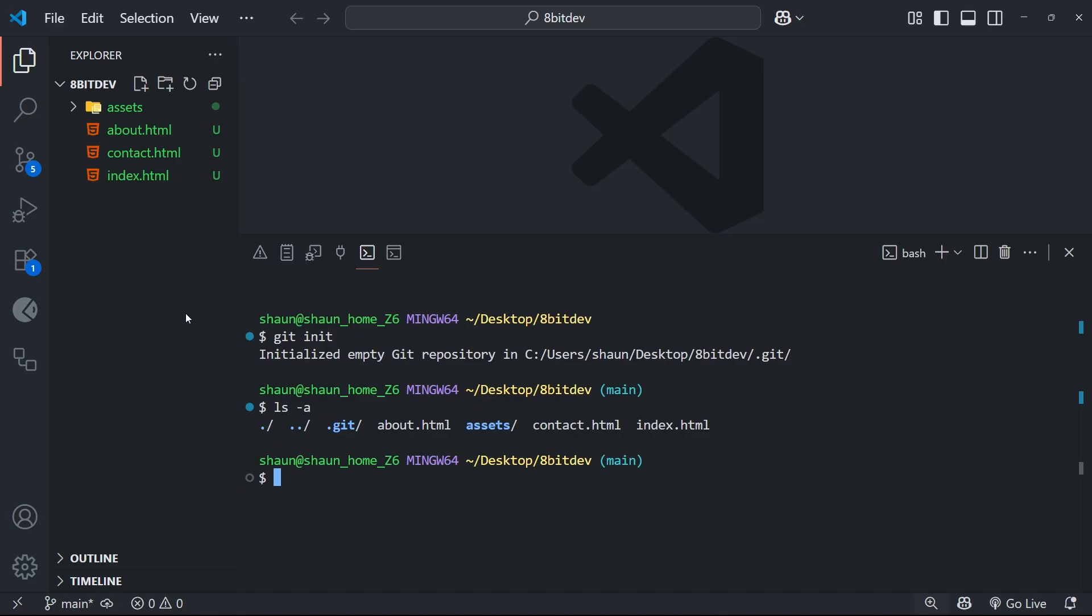So this is something important to understand. Even though we have those files in our repo, Git isn't automatically tracking them to begin with. We need to explicitly tell Git which files we want it to track, and we'll learn how to do that later.